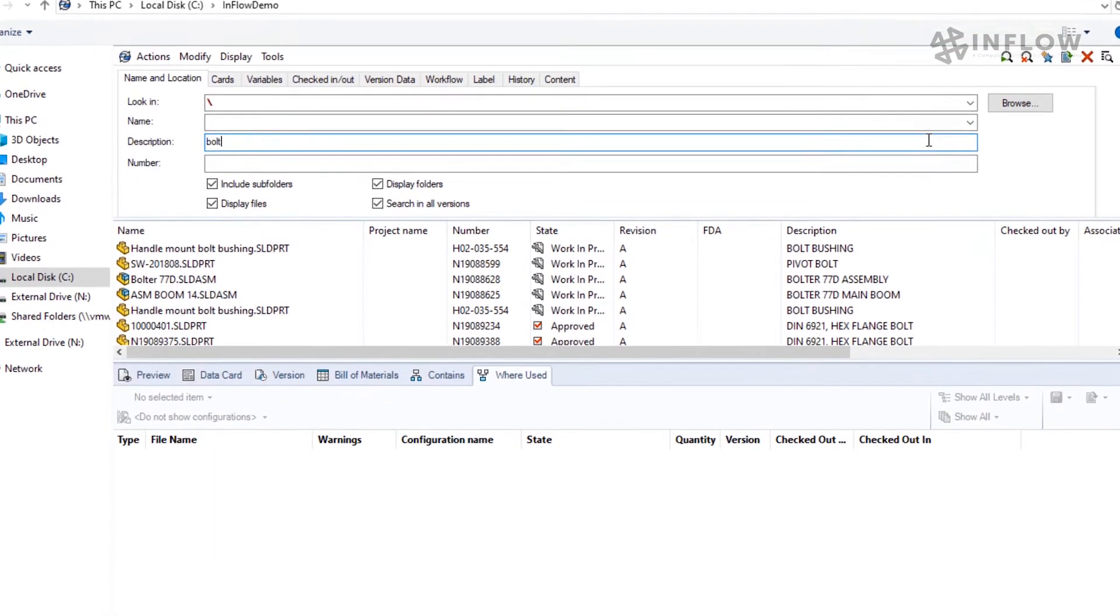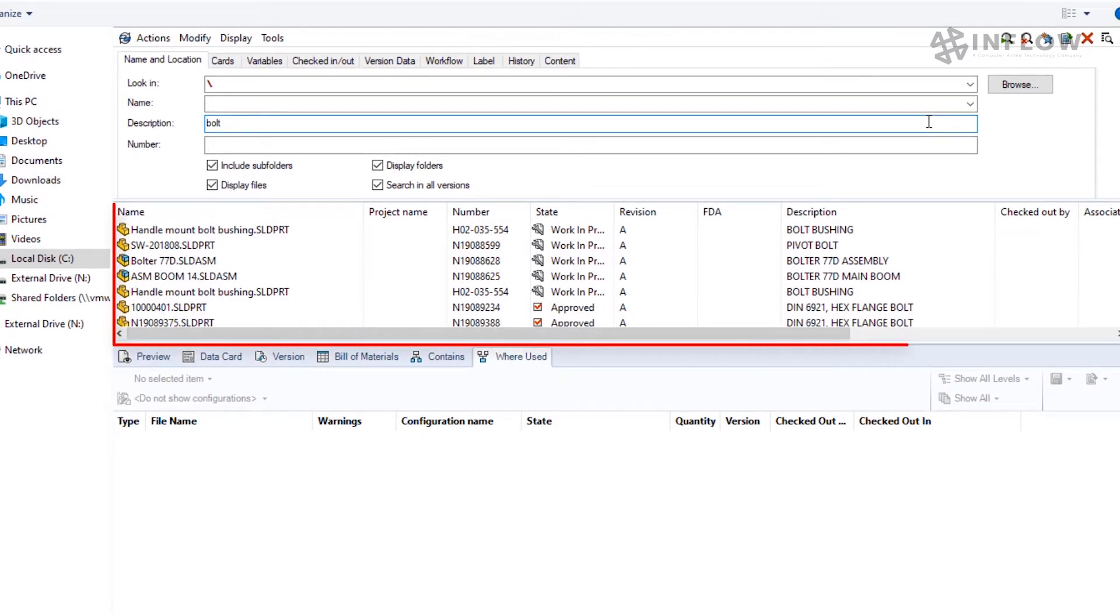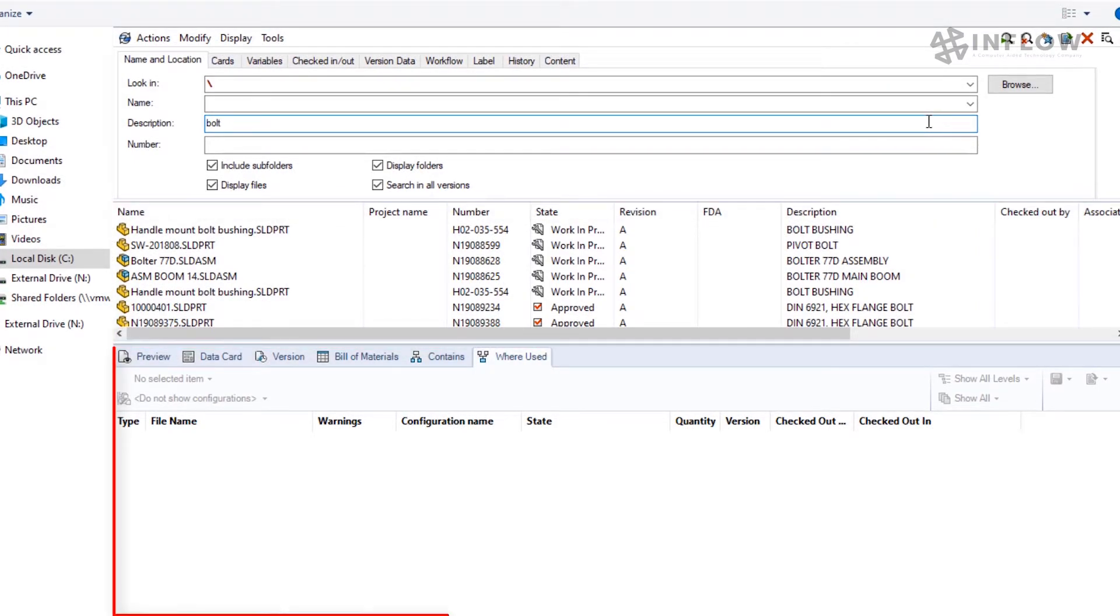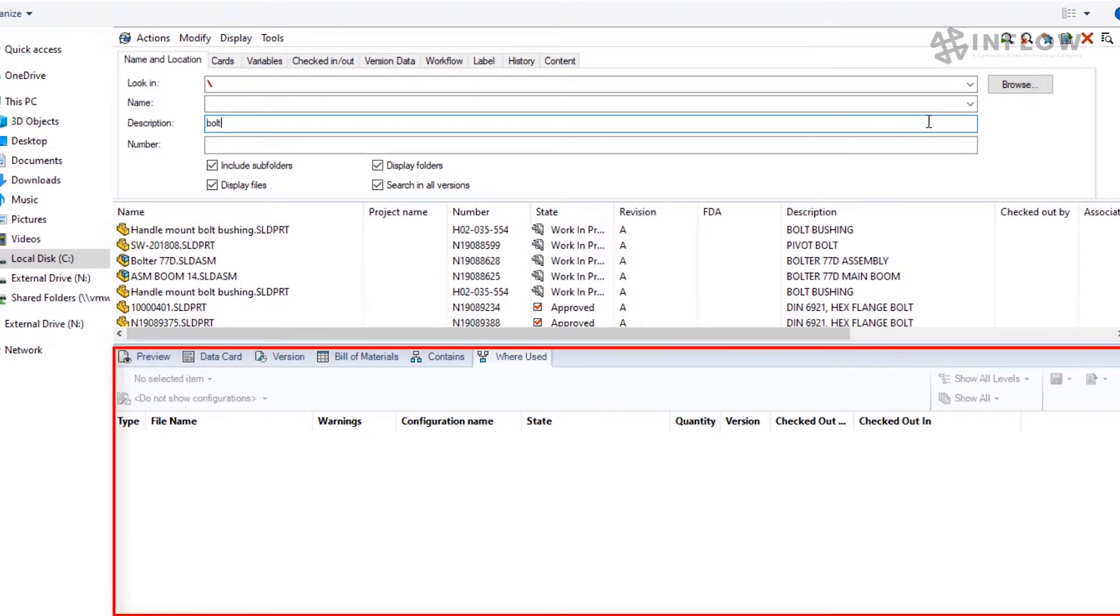In the middle of our screen, we see our search results. The bottom has our PDM interface, so we can do things like view our data cards or look at the file preview.